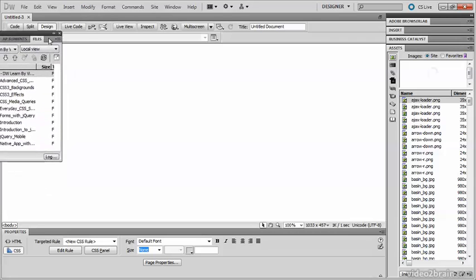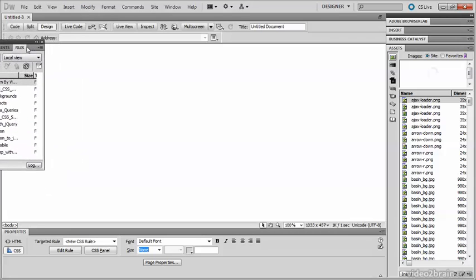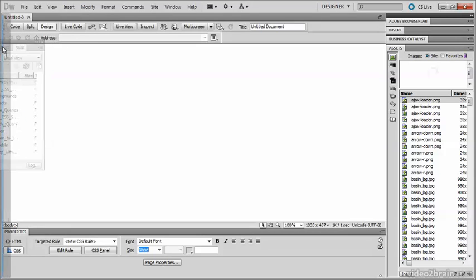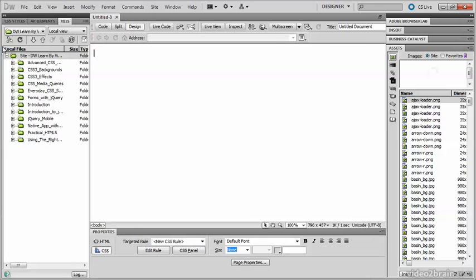Sometimes it's difficult to get it to come. There we go — there's the blue bar. Release your mouse button and the panel group is now docked on the left-hand side of the screen.